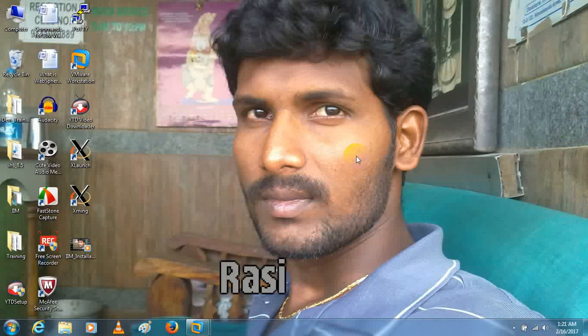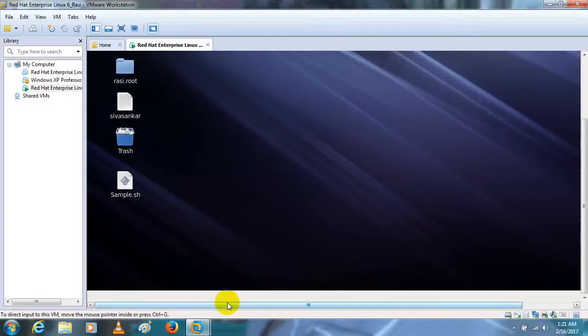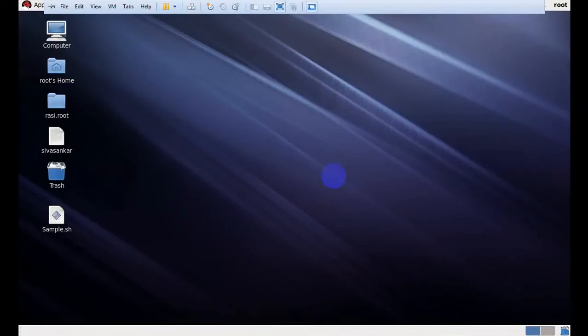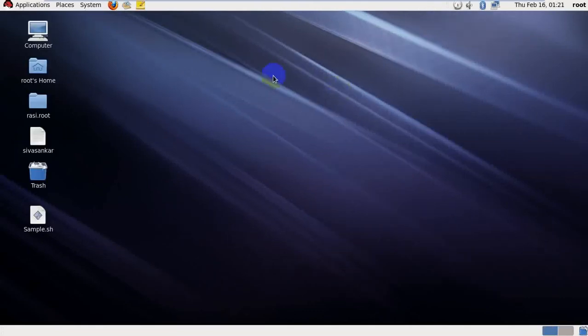Hi guys, I am Shoshankar. Today I am going to explain how to schedule a cron job on Linux.